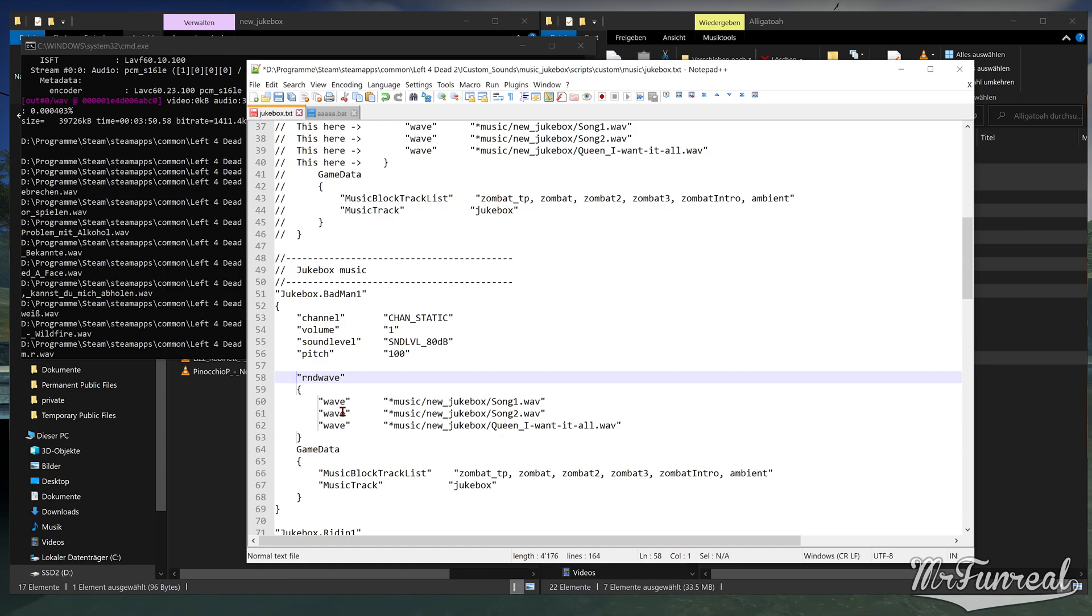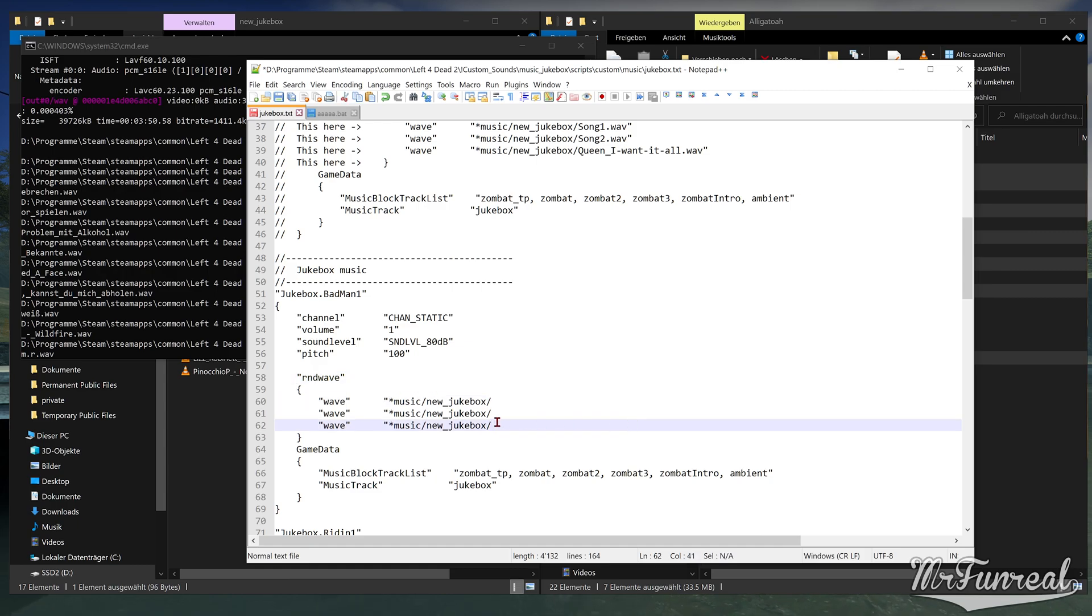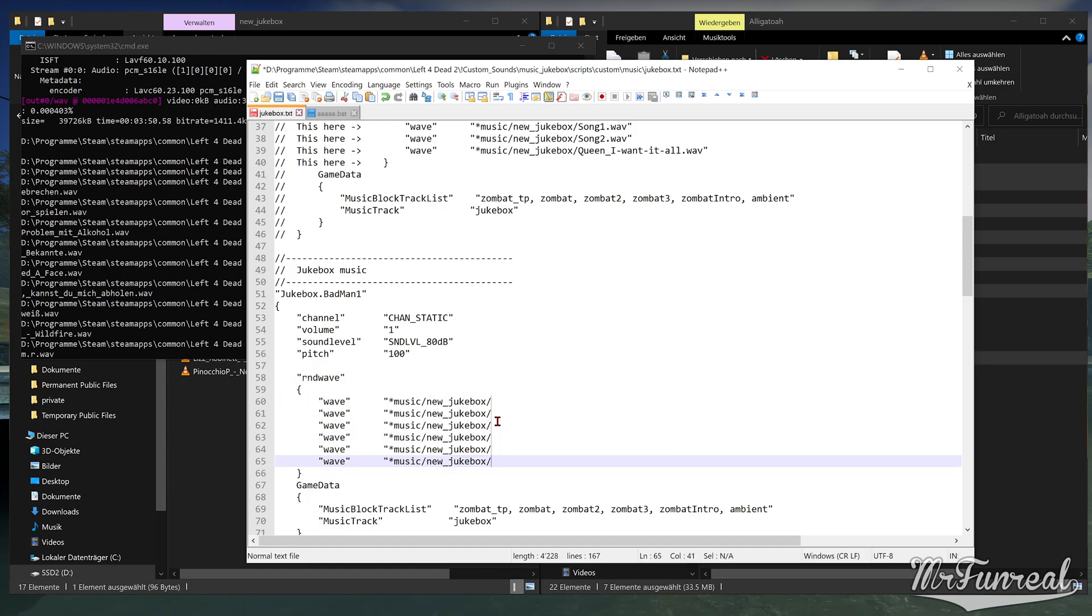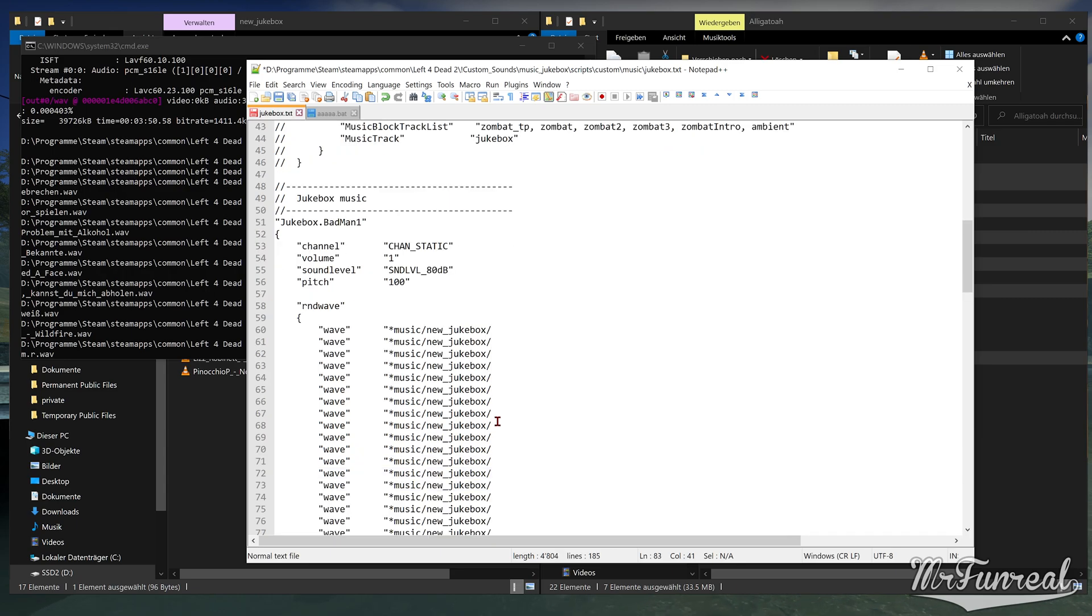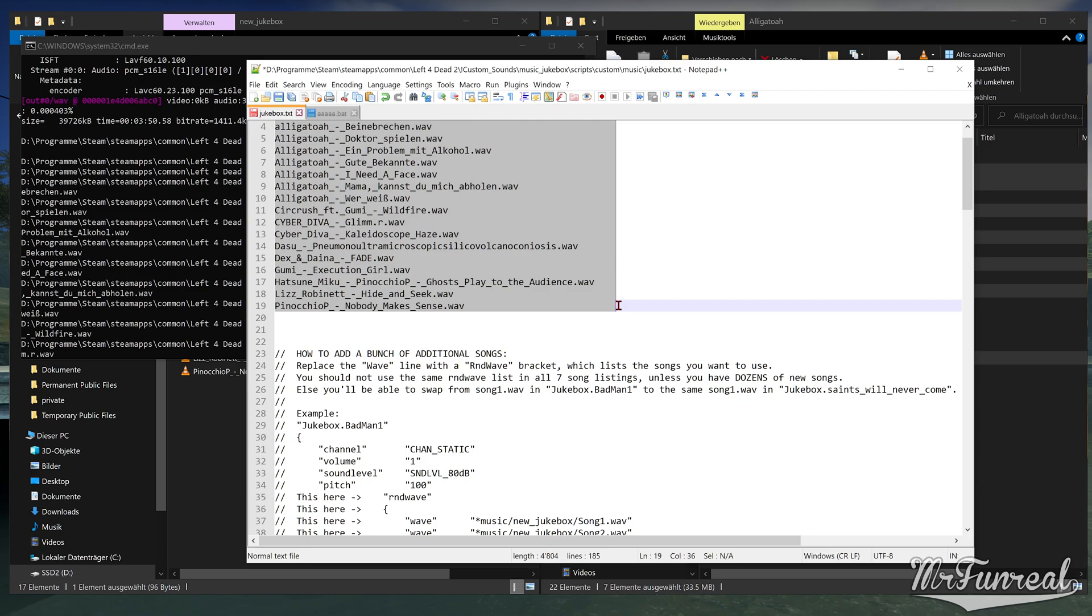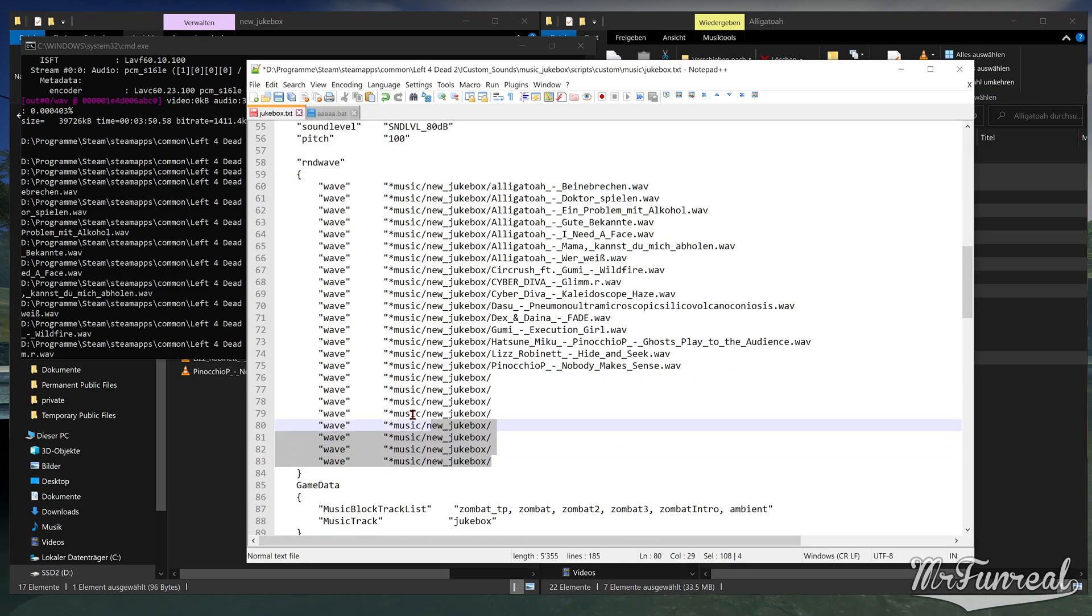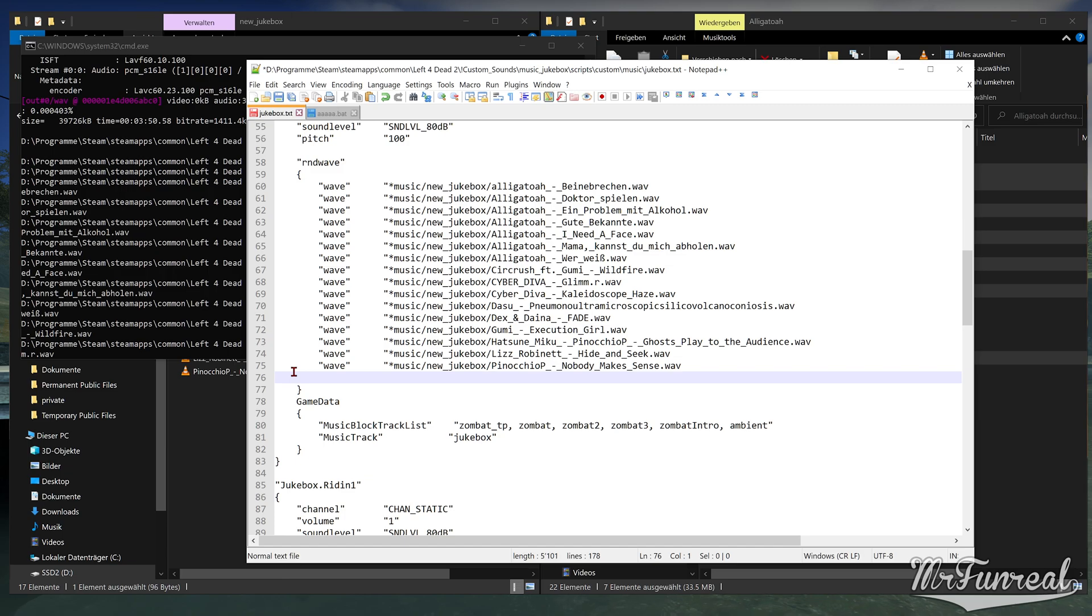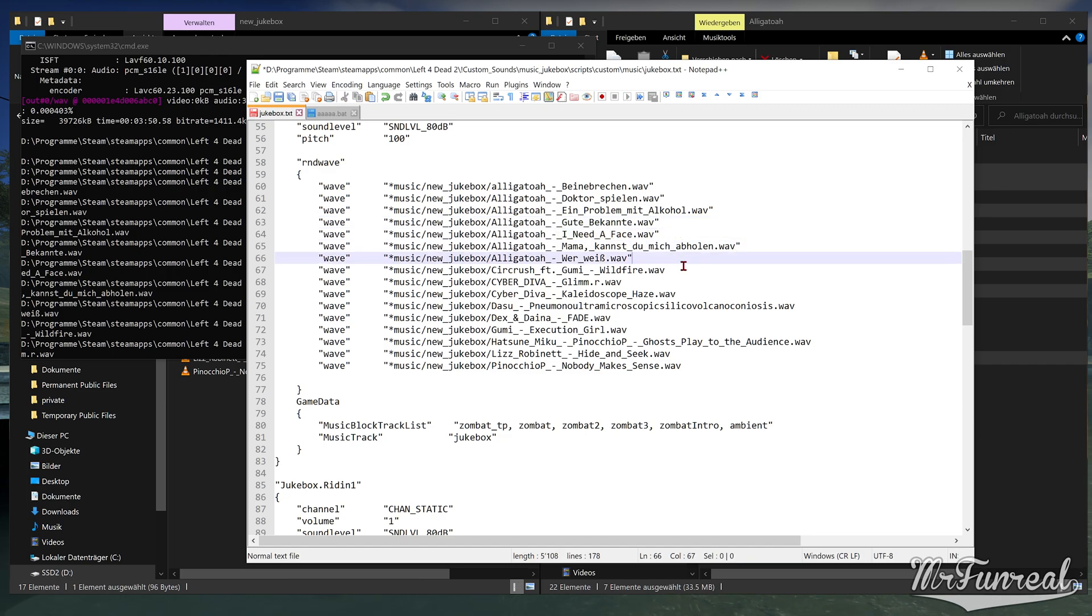Now we are going to remove the example sound file names from the list, duplicate those listings a few times more so that we can paste the song names, copy the song names using column mode once again and then just paste those into the new added sound listings of RNDWave. Don't forget to add the quotation marks at the ends of the lines, otherwise the script won't work.